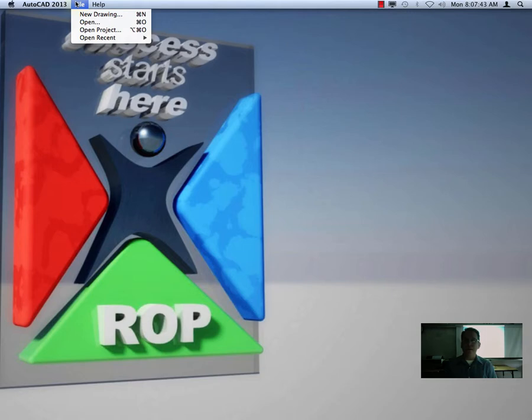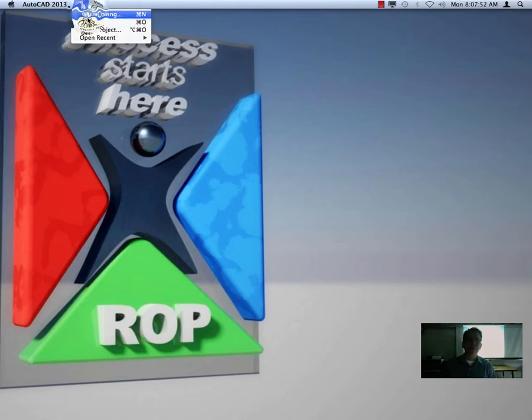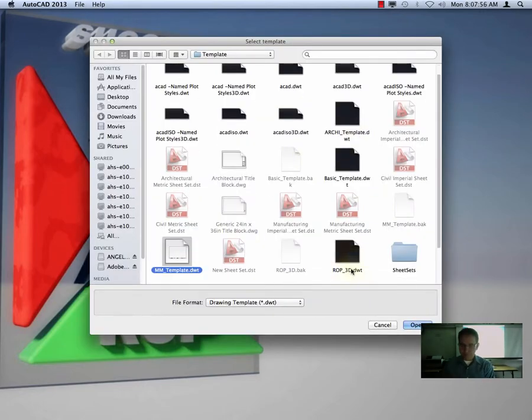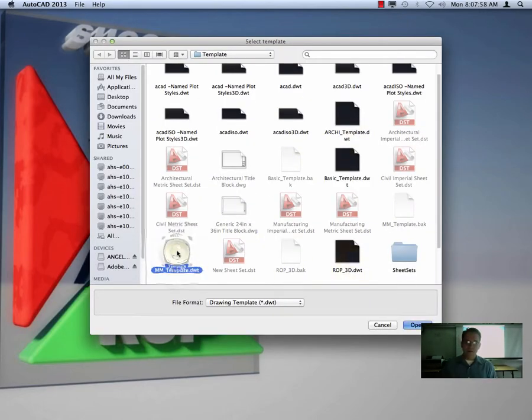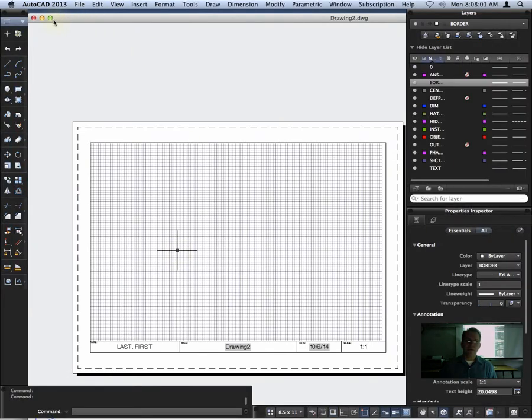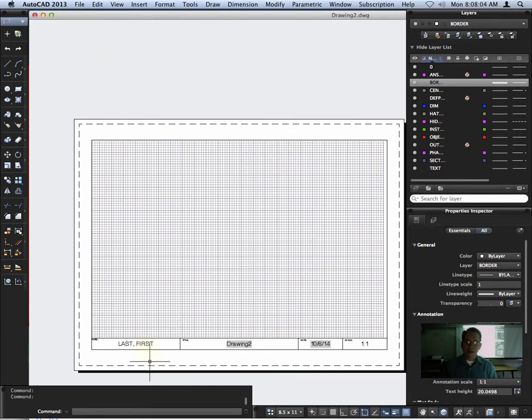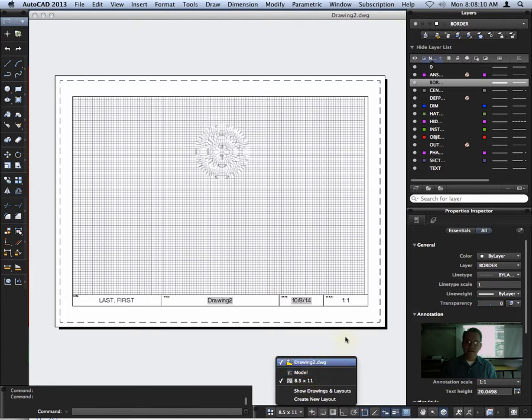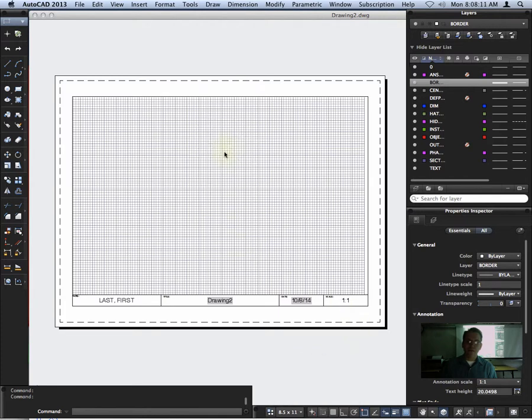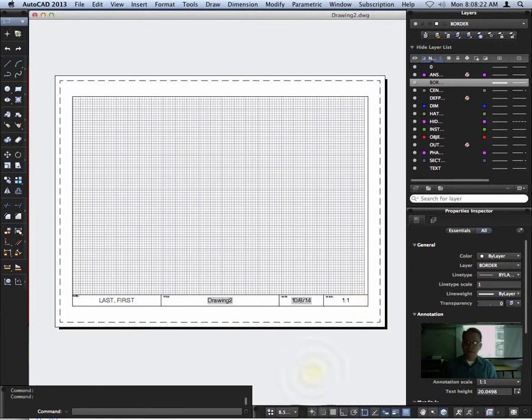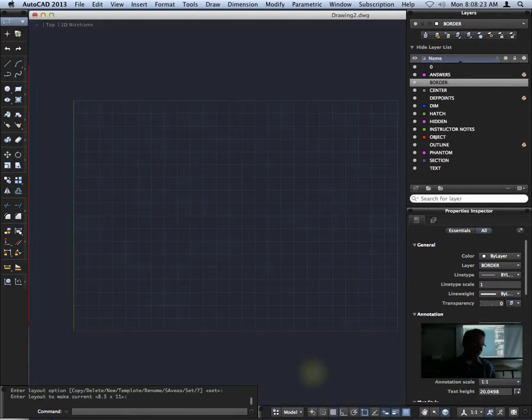So we're going to create a what we'll call Archie template for architectural work. And we're going to do that just by modifying our millimeter template. You can either open your millimeter template or you can just do new drawing and use your millimeter template as the template. At this point, this is what your millimeter template should look like. We've got paper space with just a viewport inside this inner rectangle here. Last name, drawing, date, scale, and then your model space should be blank.